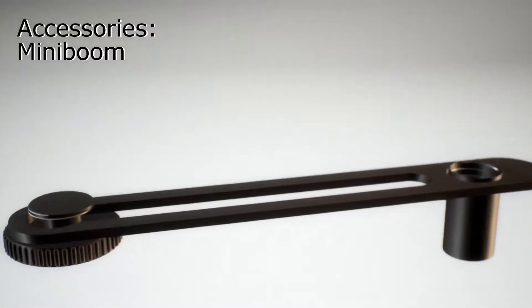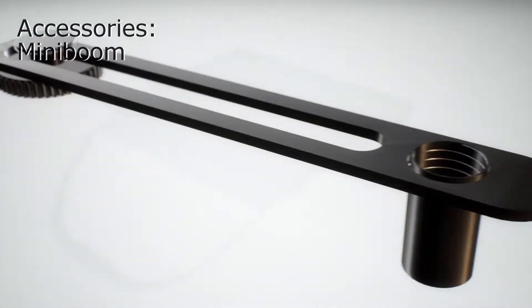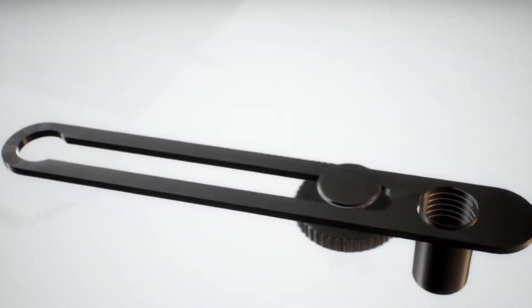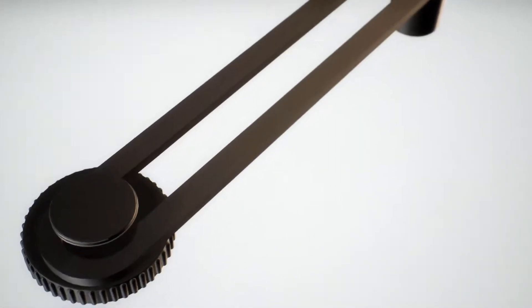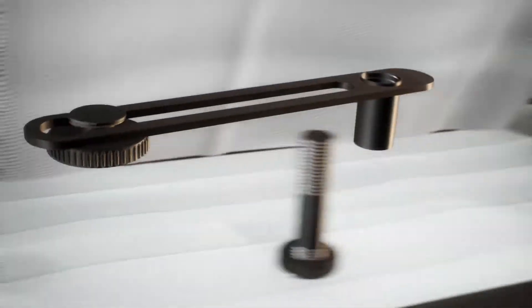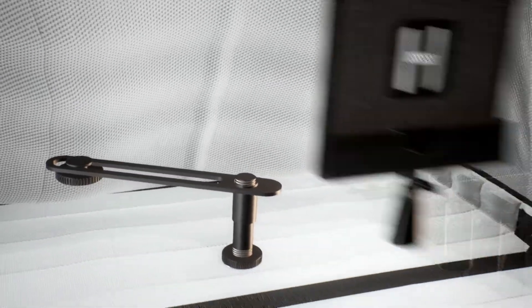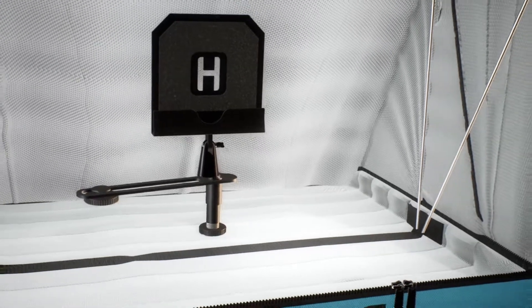MiniBoom allows you to use any type of microphone in the booth and customize your setup the way it works best for you. The MiniBoom is a unique accessory that allows for two accessories to be attached to the same mic stand pole in the booth.